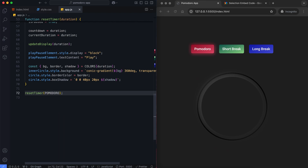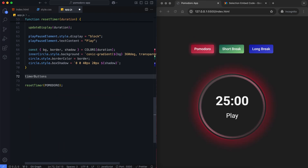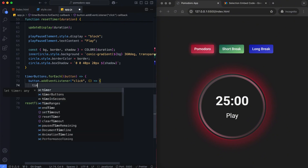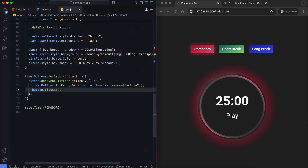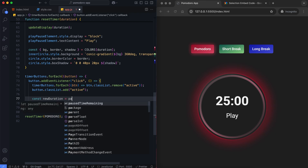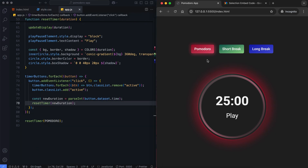By default, the timer starts with Pomodoro's display, colors, and styles. The specific timer type can be selected using the corresponding timer buttons. The active class is removed from all buttons and applied to the clicked button. The duration is read from the button's data-time attribute, and it updates the timer to the specified duration using the reset timer function.